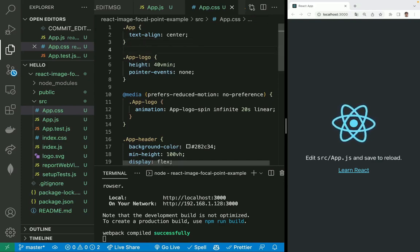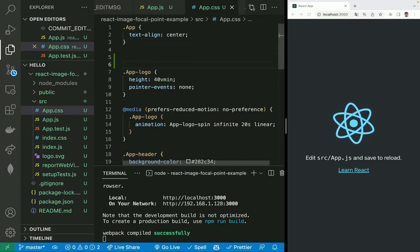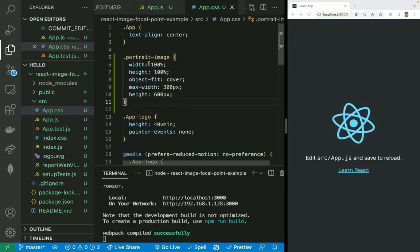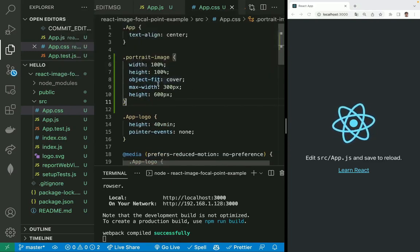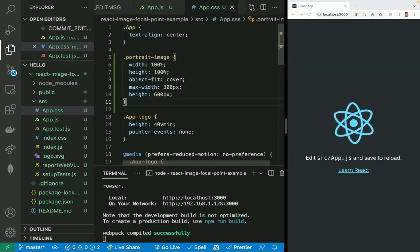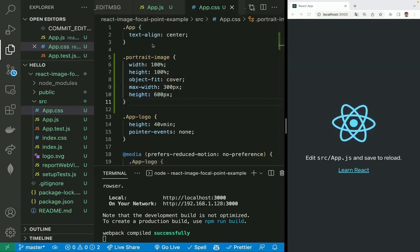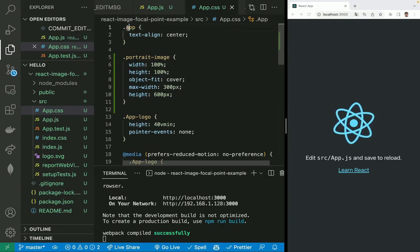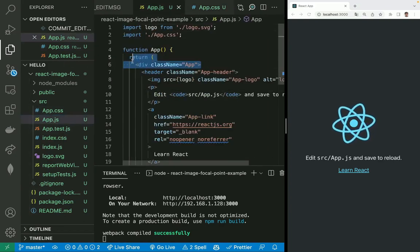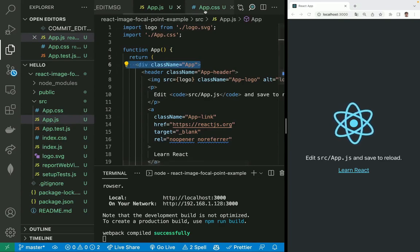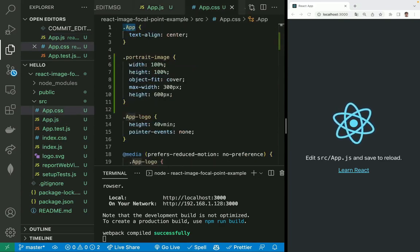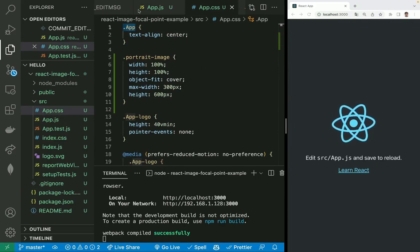Let's go here and insert this style. Portrait image: width 100%, height 600, object-fit cover, max-width 300. And on top of the app class that is used in this app.js, we are going to add a flex display with a flex direction row.